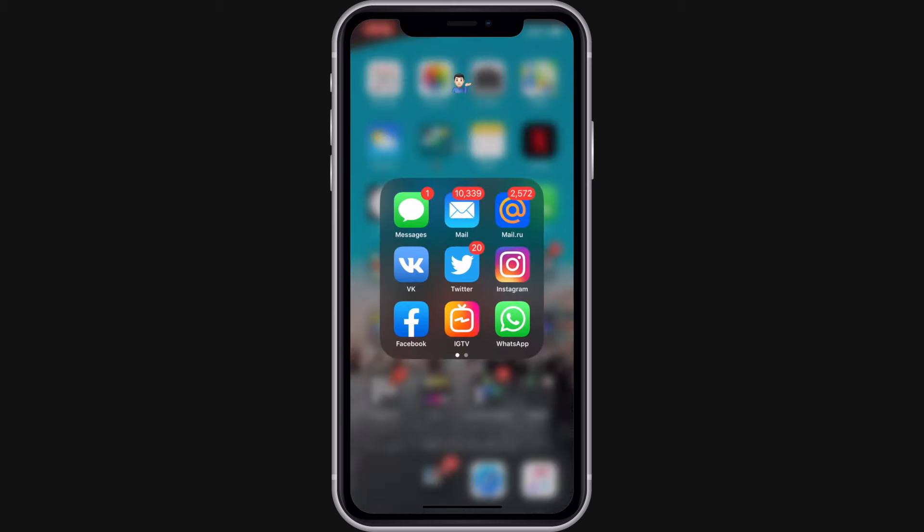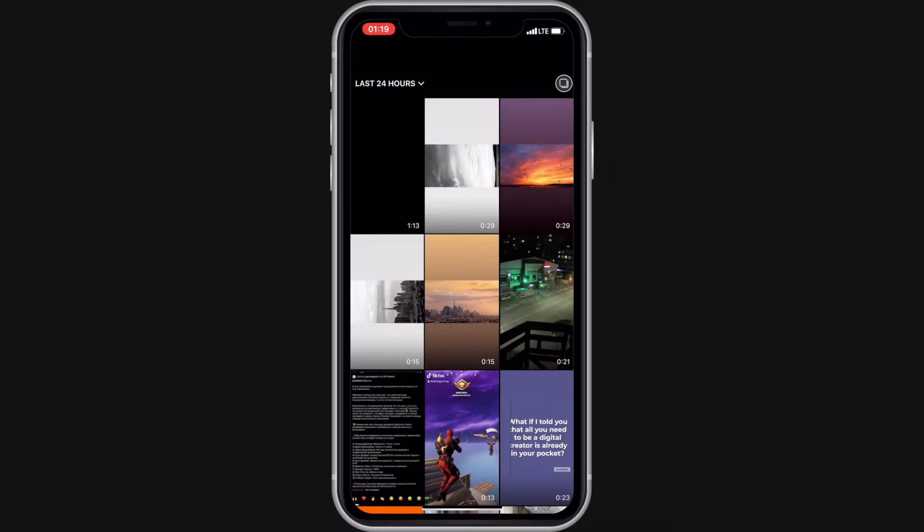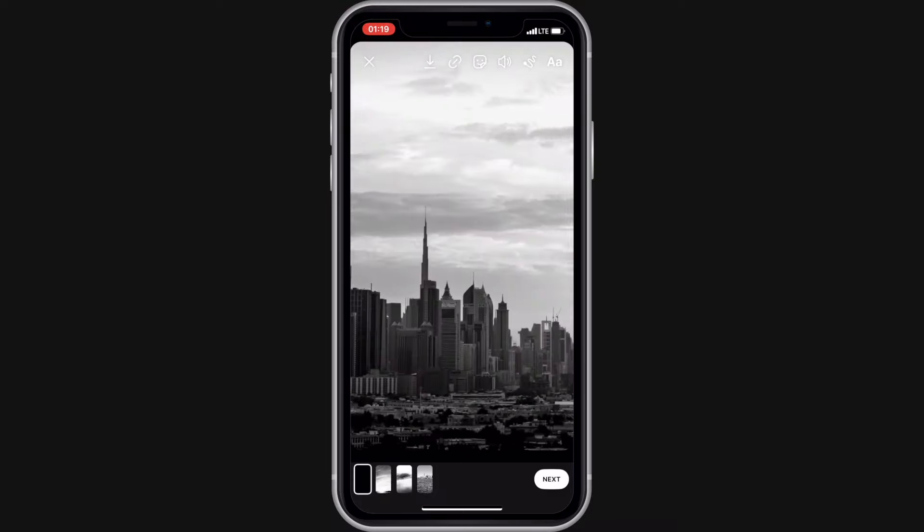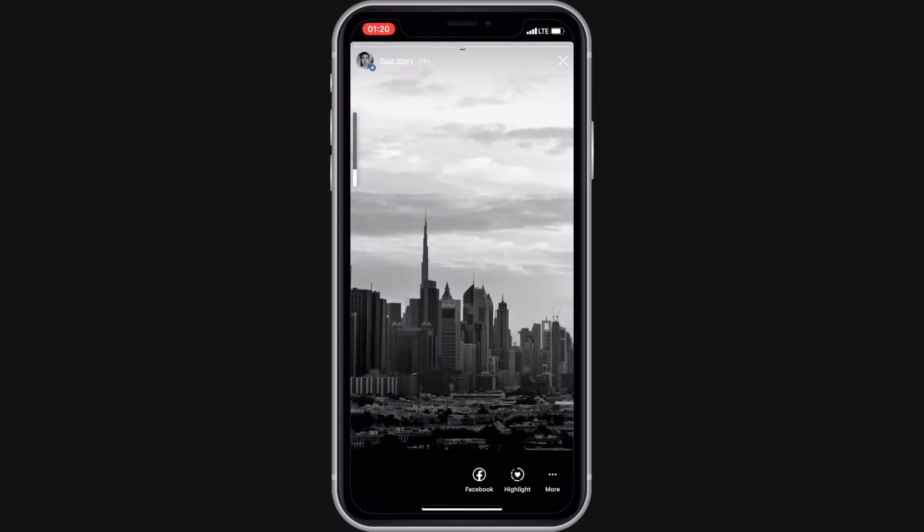And as a final step, let's actually upload it to the Instagram. This is it.